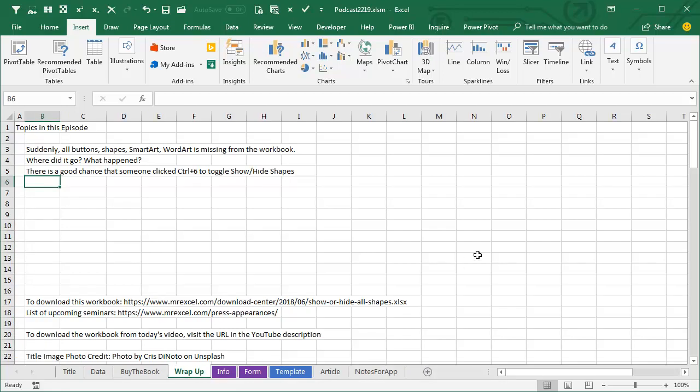In our episode wrap-up, suddenly all buttons, shapes, smart art, word art is missing from the workbook. Where'd it go? What happened? Let me guess, you were just trying to cross something off with Ctrl-5, and there's a good chance you accidentally pressed Ctrl-6. Just press it again, everything will come back.